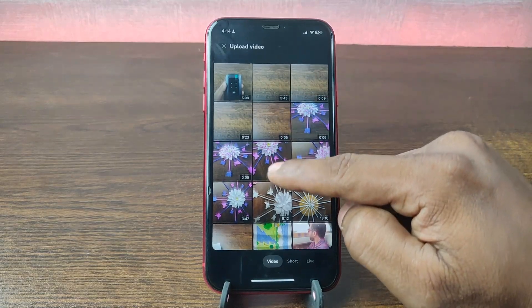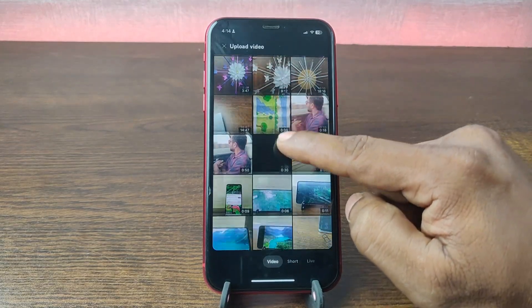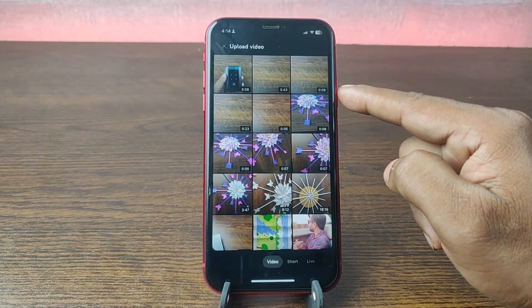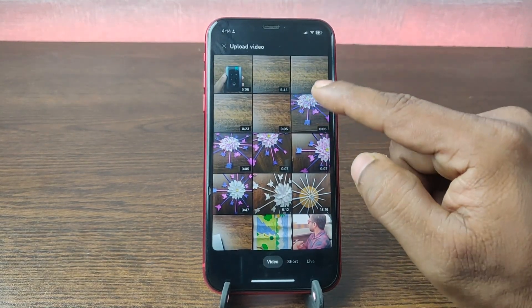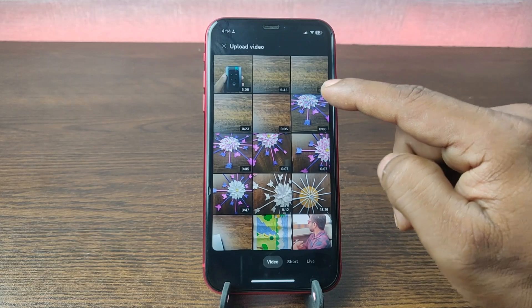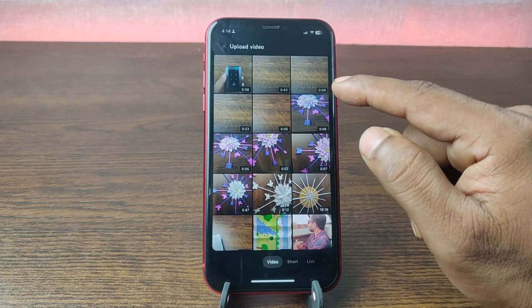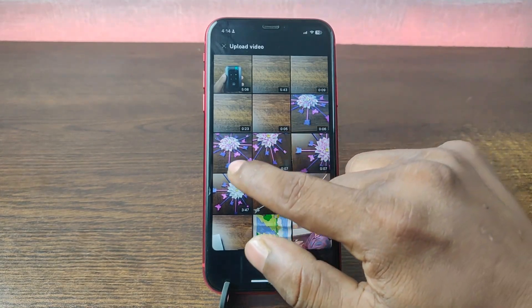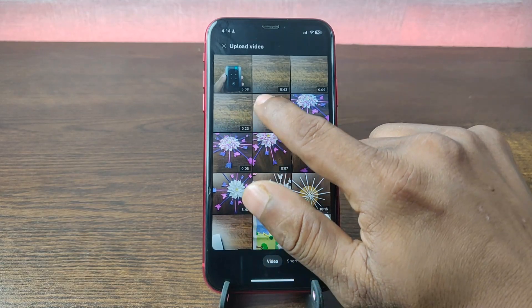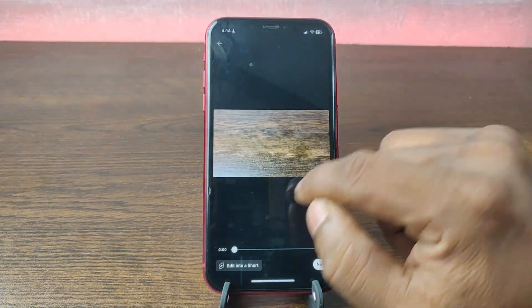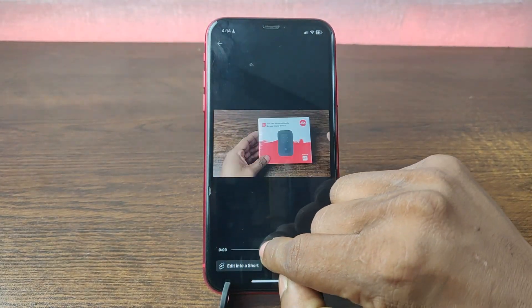As you can see, it is showing lots of videos from my iPhone. Select any video from your iPhone that you want to upload — just like this one. I am trying to upload this video.